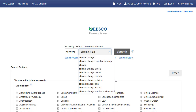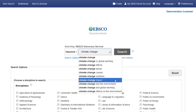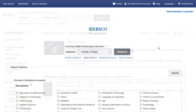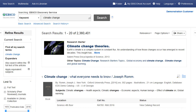Designed to enhance the research experience, Research Starters include links to relevant articles, images, videos, and audio clips. The content is curated from a variety of high-quality sources including Salem Press, Encyclopedia Britannica, and others.